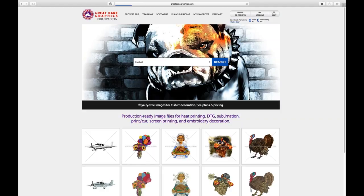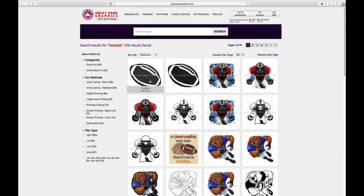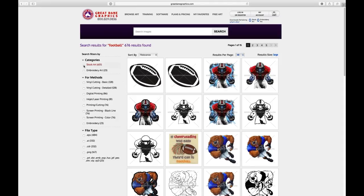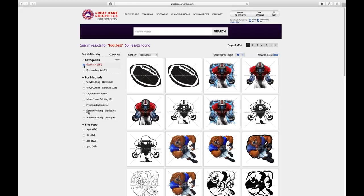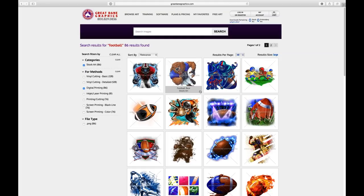I'm going to show you how to find images. I'll search for a football image — I typed in football and it goes to my initial search page. Since this is a digital printing class, I want to sort for those specific pieces. I'll click on 'stock art' in the left-hand column so it only searches my artwork, not embroidery artwork. Then I come down to 'digital printing' to select that filter.